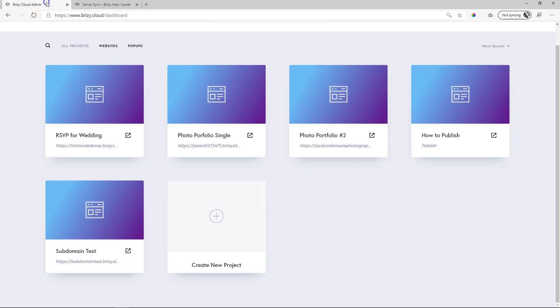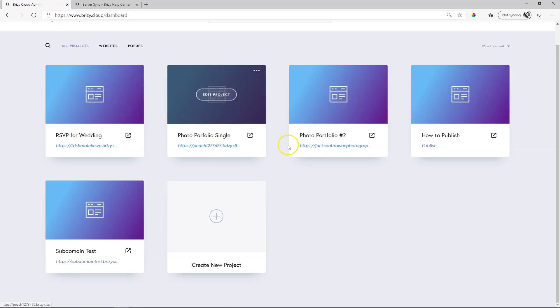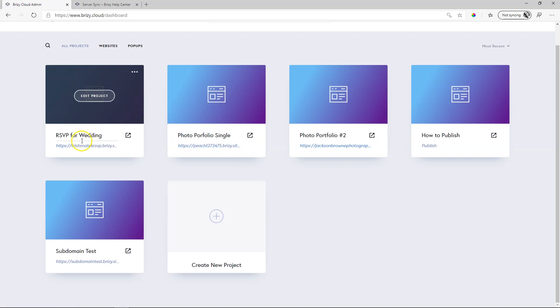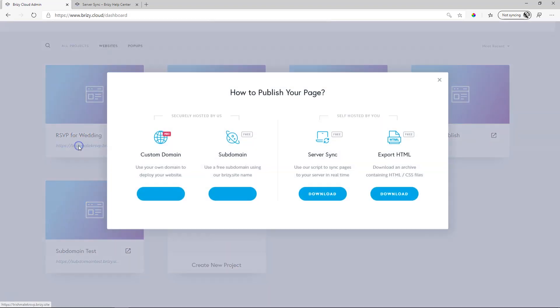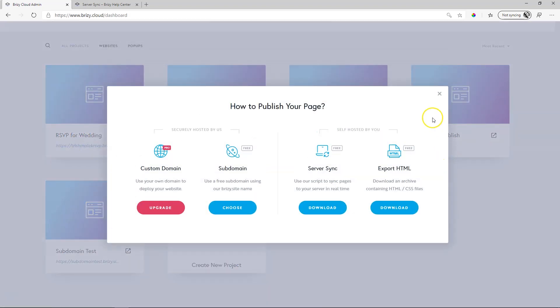If you have no idea what I'm talking about, let's first find the Server Sync. Go to any of the extensions on your website projects within your dashboard, click on it, and you will see that you have the option here on the right: Server Sync.